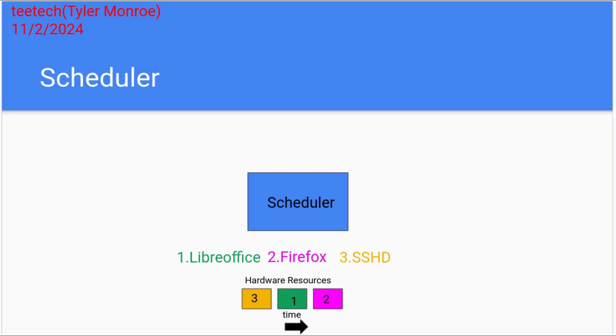And the kernel can then pass those resources on to another process. So in this case, sshd is running listening for SSH connections from clients, and then LibreOffice is going to take a turn and then Firefox is going to take a turn. They're all doing different things on the system, but they're being scheduled so they can share the resources.